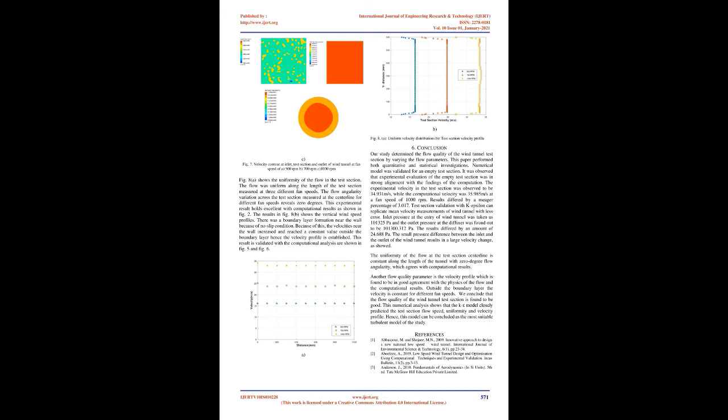The flow velocity continues to be constant through the test section and subsequently decreases in the diffuser. This variation in the experimental result is validated with the computational results as shown in Figure 7.